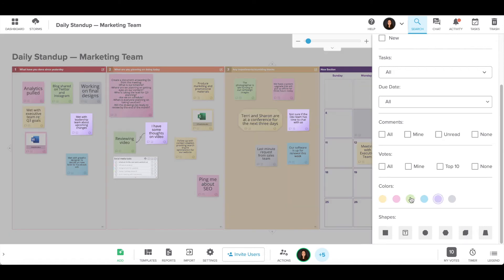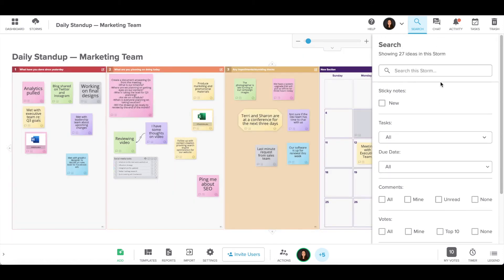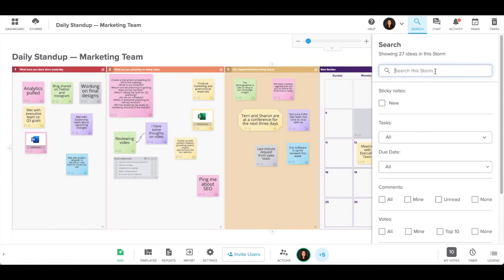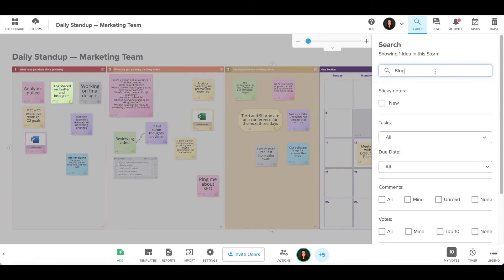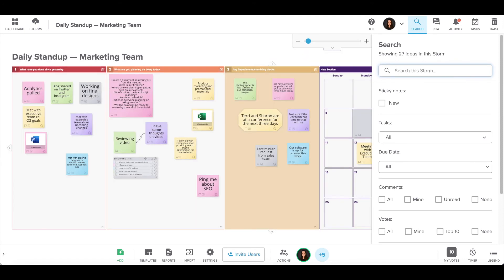When you perform a search, the relevant sticky note will appear highlighted and the rest of your storm will dim. You can also search by keyword if you're looking for specific content that your team has added.